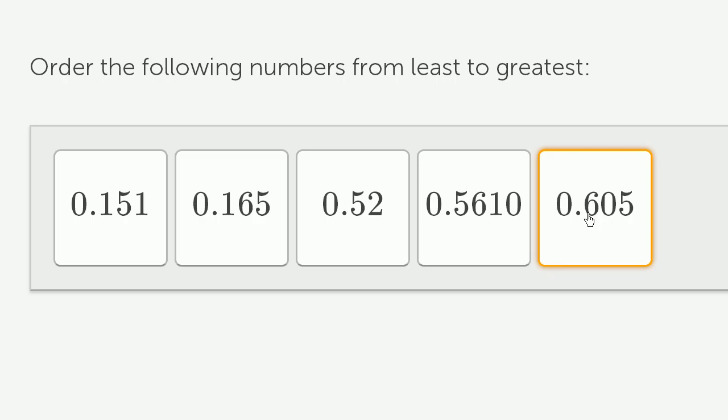And then finally, this one of course had 6 tenths. So this one had the most tenths. So we don't even have to look at the other places here. And we're done.